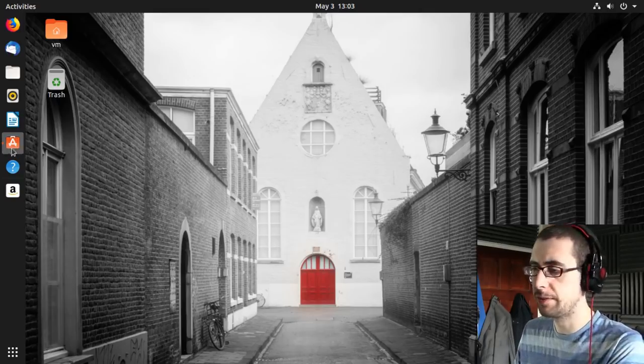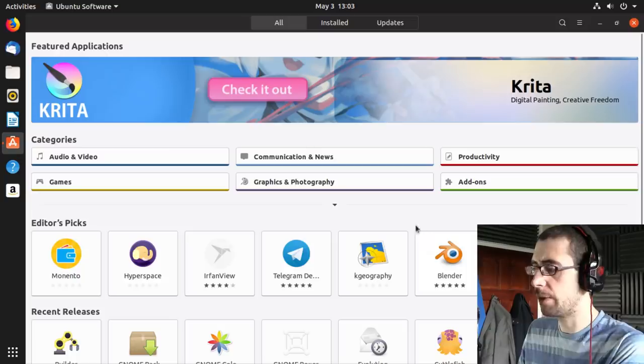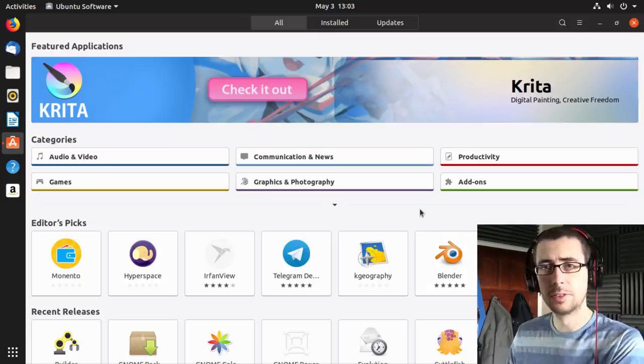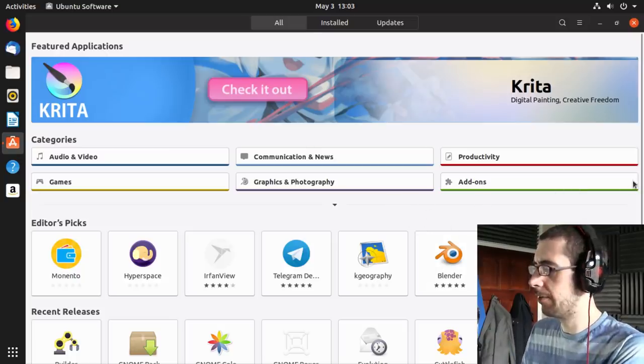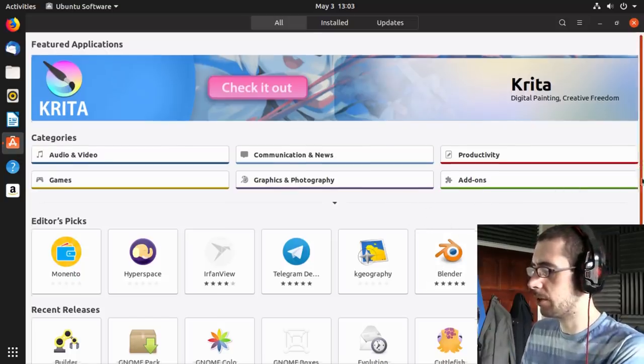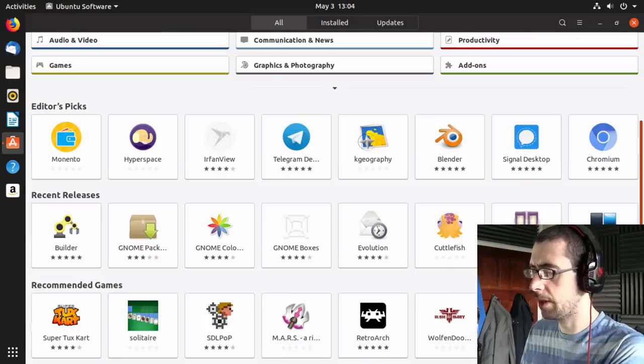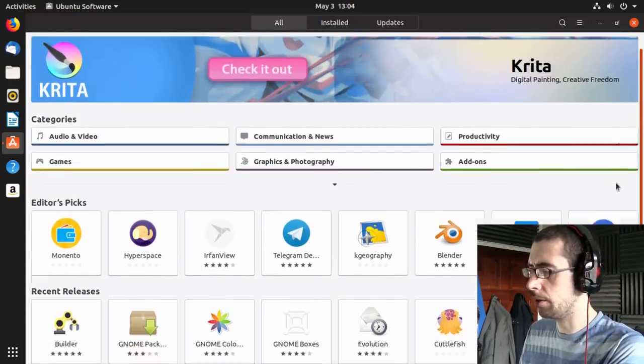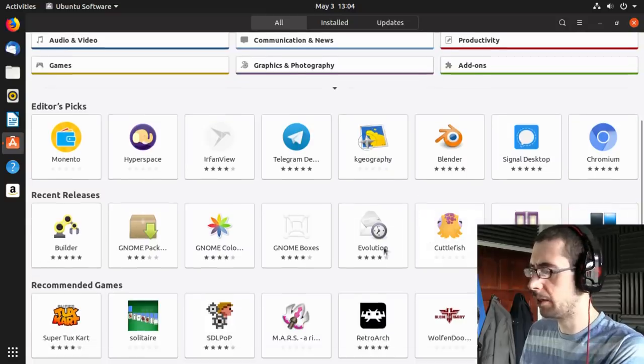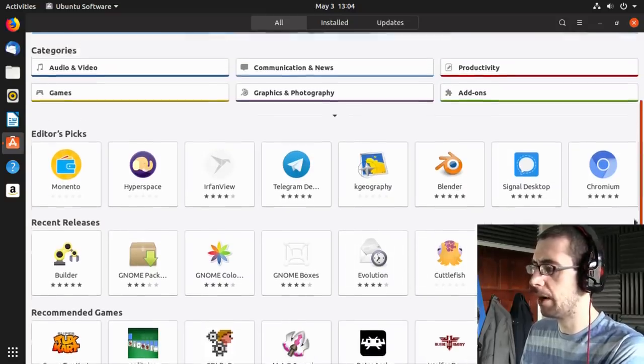The Ubuntu software center is really nice, really straightforward, has been for a long time now. It's very similar, if not identical to the GNOME desktop, the GNOME application manager. It's all incredibly straightforward.